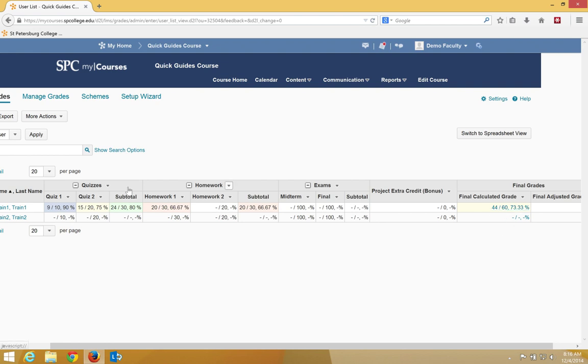This is total points and what it's doing here is it's taking how many total possible points that have been graded divided by how many points the students have received.